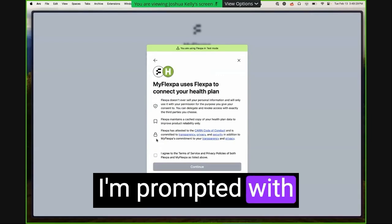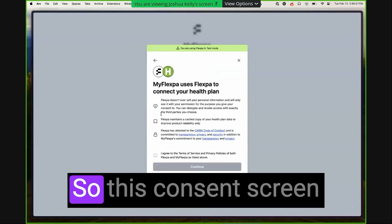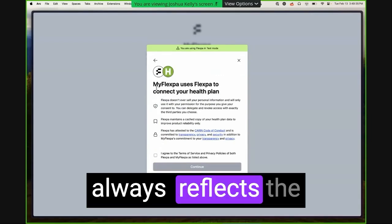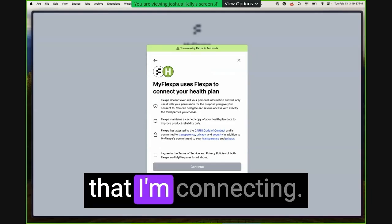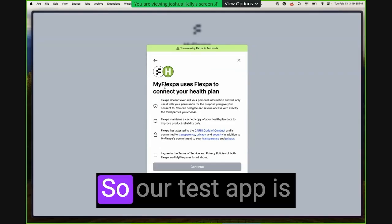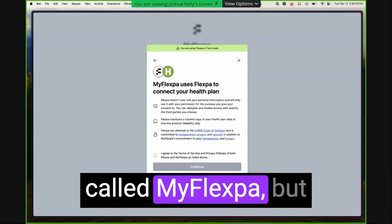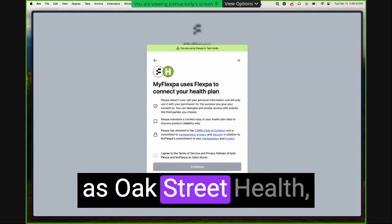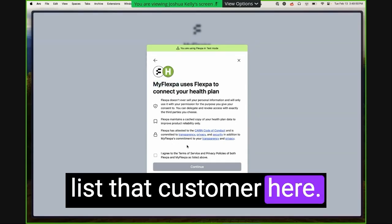So this consent screen always reflects the specific application that I'm connecting. So our test app is called MyFlexpa, but if you were using this as Oak Street Health, for example, it would list that customer here.